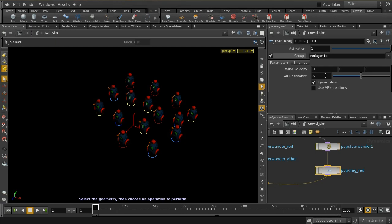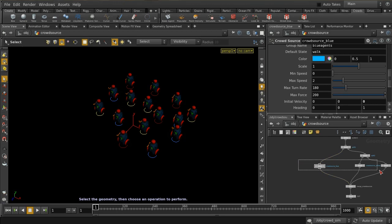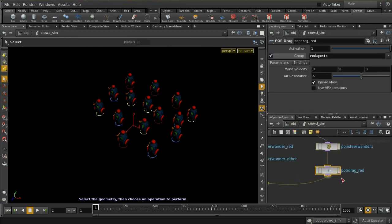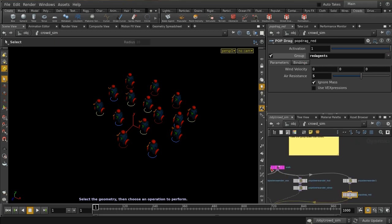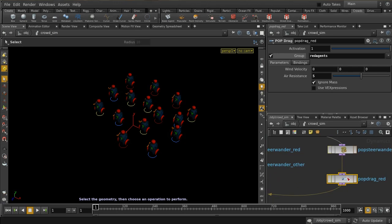When we set up our crowdsource nodes and give them the names blue agent, yellow agent, red agent, these names become groups in the pop simulation. Among the things listed are blue agents, red agents, and yellow agents. These are just groups, and within a single state of behavior — so this is all within the walk state — we can apply different behaviors to different groups.